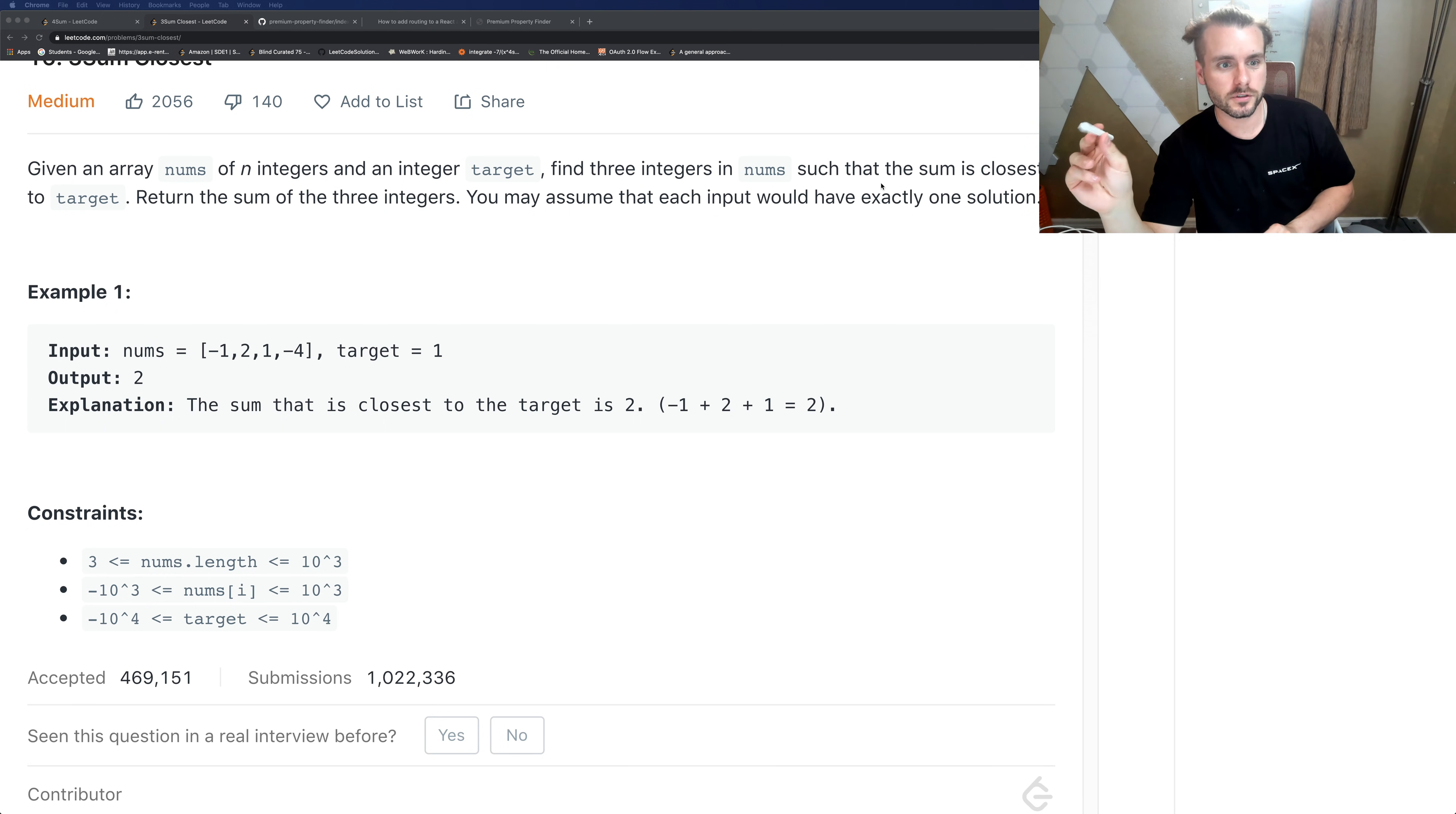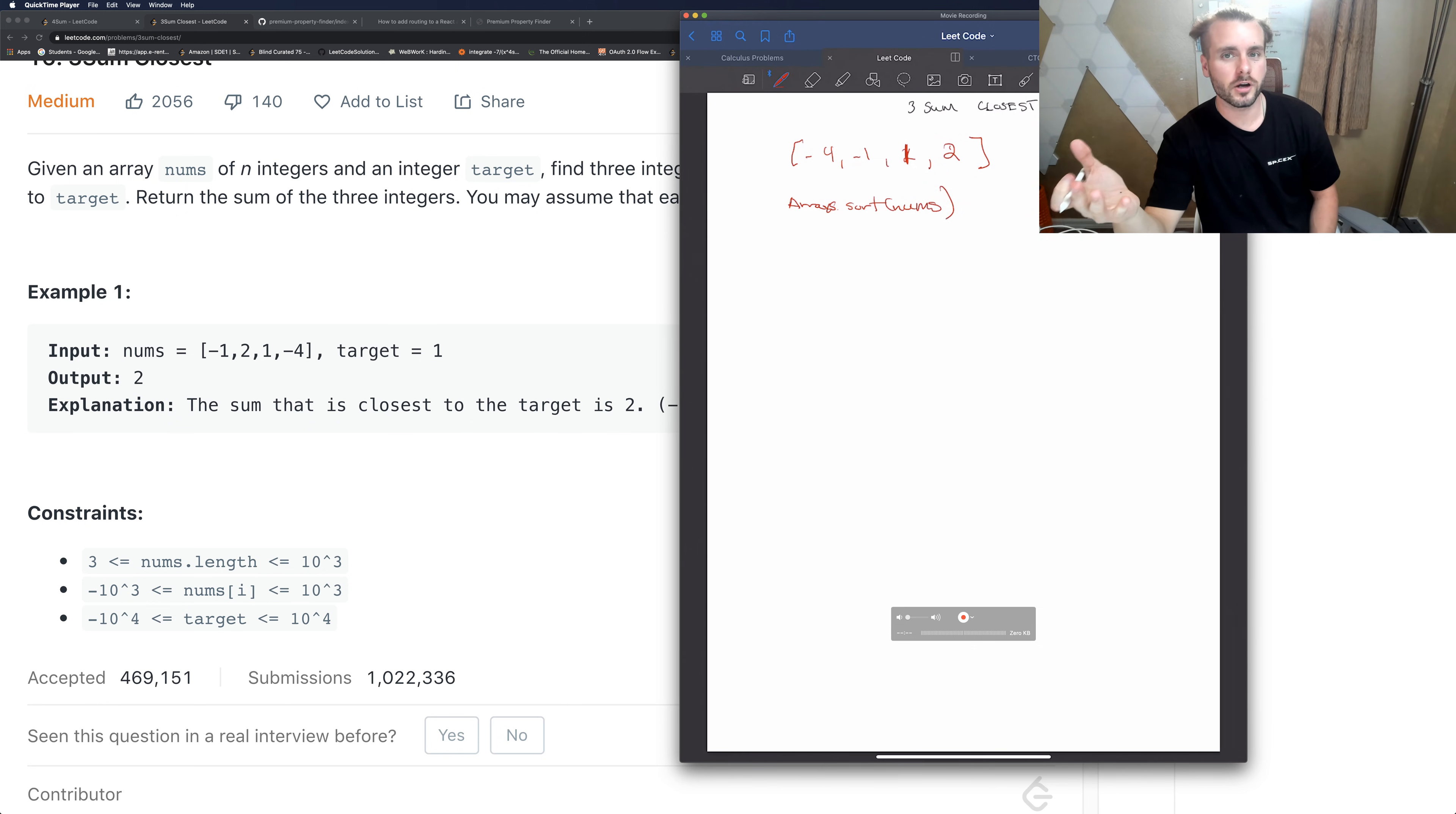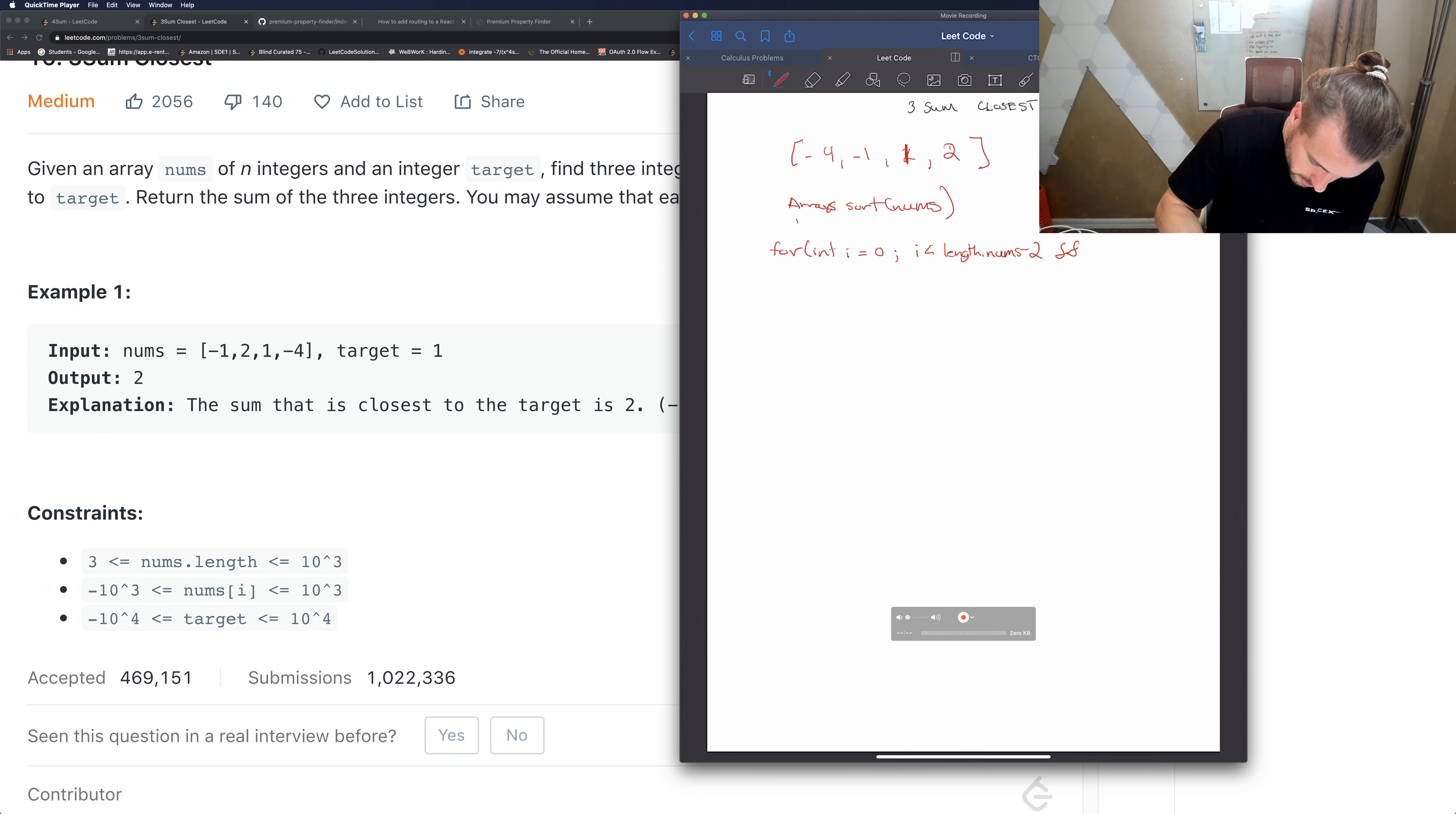So they give us an array. The first thing we're going to want to do is sort it, so Arrays.sort(nums). And then just like every other threesome, two sum, four sum problem, we're going to loop through it. So we're going to have for i equals 0, i less than nums.length minus 2, because it's a threesome, so we're checking for three numbers at the same time.